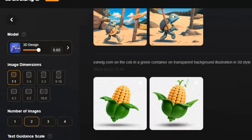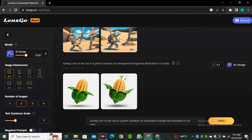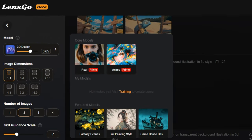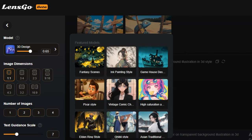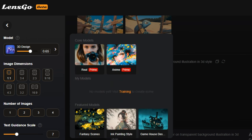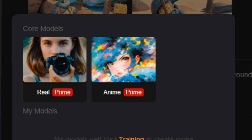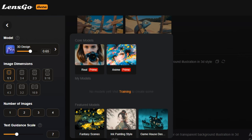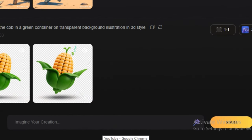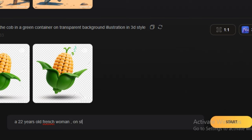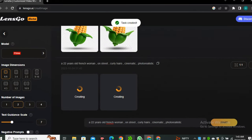I'm going to click on 'Create Image'. These are a few images I was trying before this video. On the left side we have models — I'm going to select the real model. We have multiple models like real, anime, fantasy scenes, and others, but the most impressive is the real model which can generate photorealistic images. I'm going to type the prompt: a 22-year-old French woman on a street, curly hair, cinematic, photorealistic, using a one-by-one ratio.